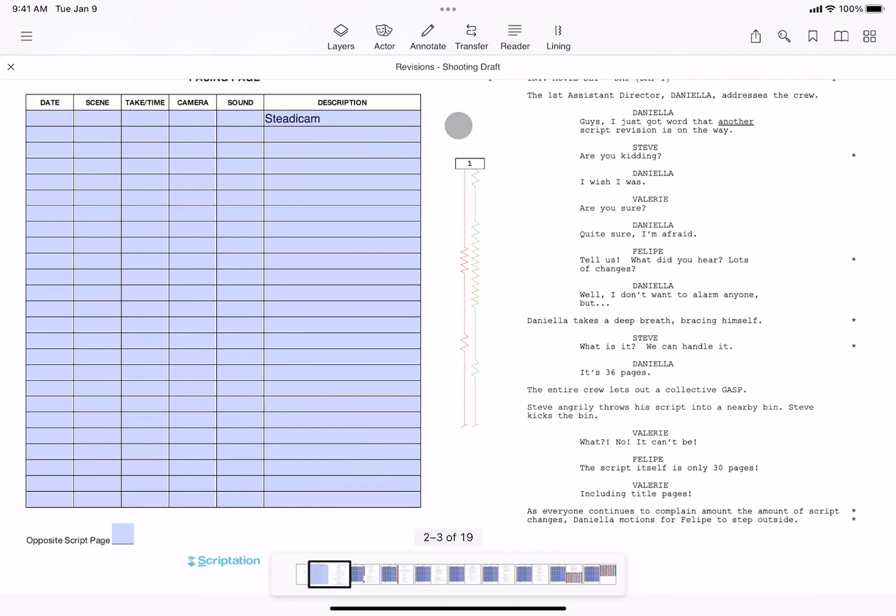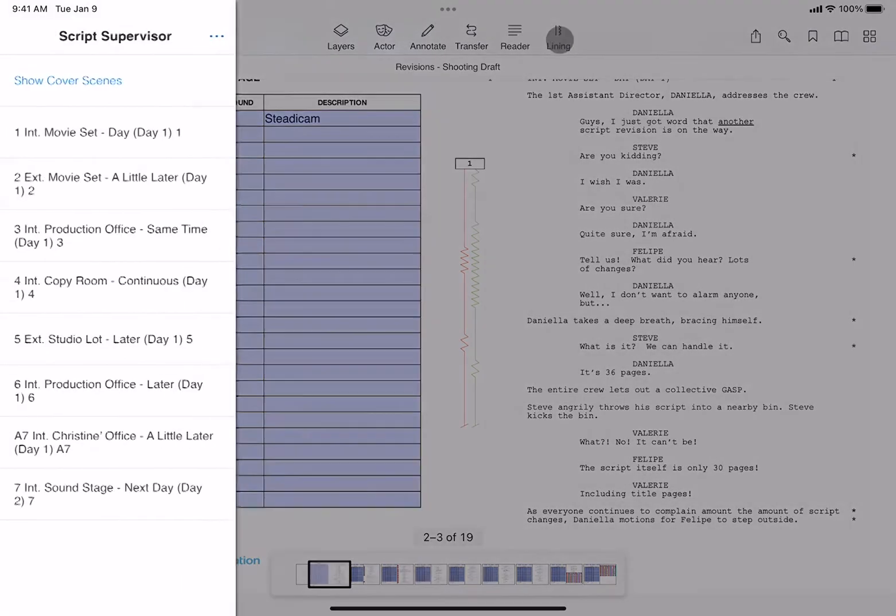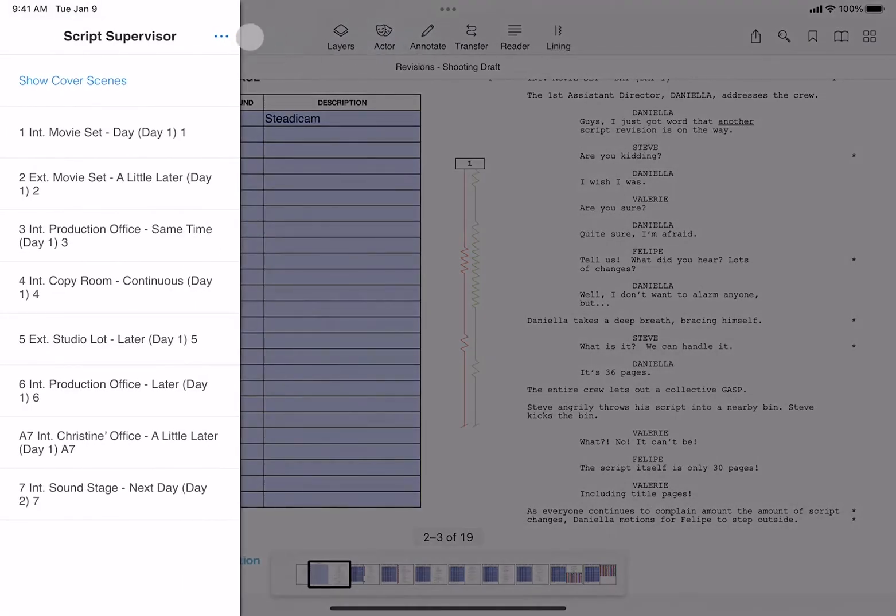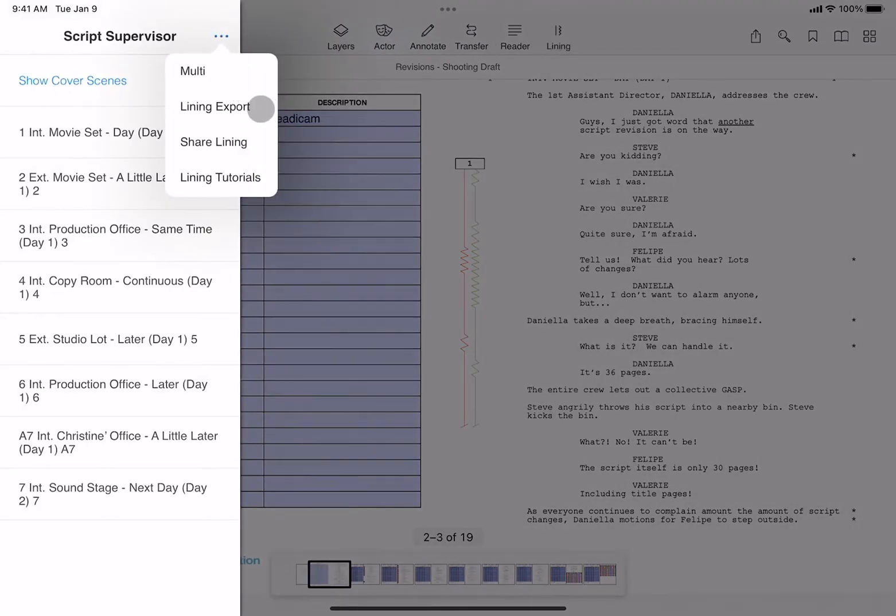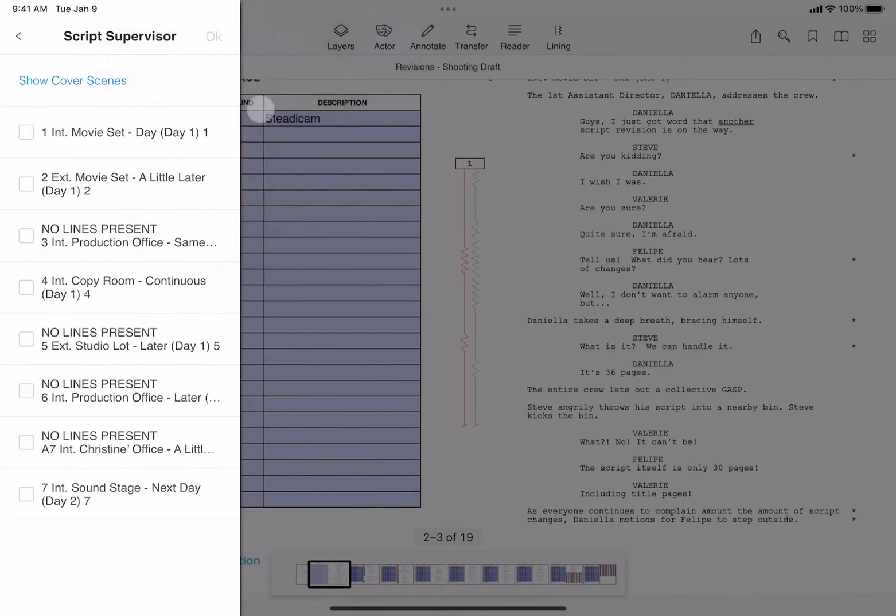So it's the end of the shoot day, and it's time to do your export. By tapping Lining, tapping the three dots, and selecting Lining Export, you can select scenes that were shot that day and tap OK.